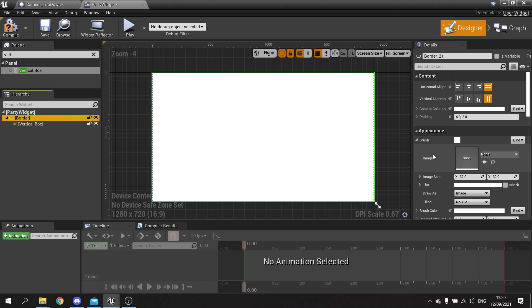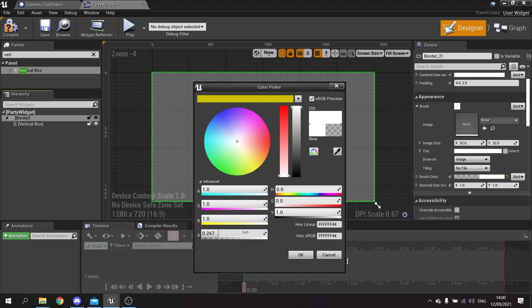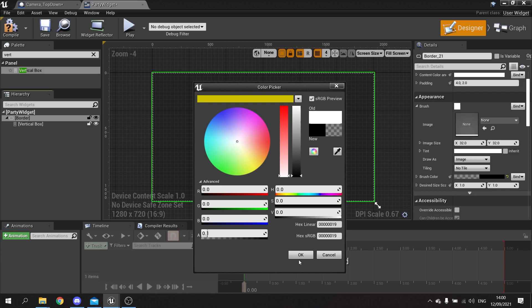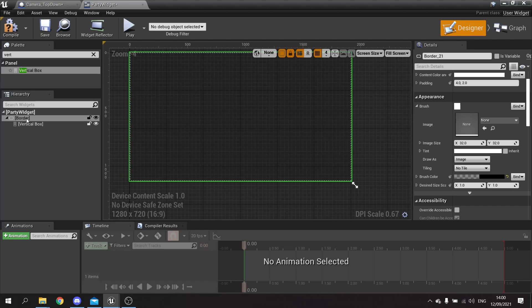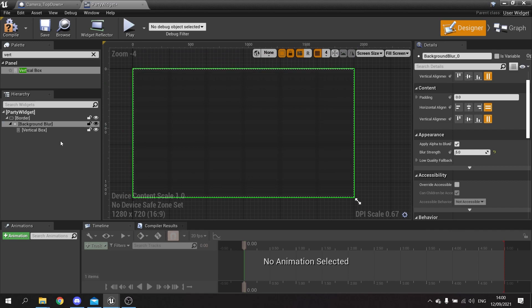On the border I'm going to change the color, so I'm going to go to brush color and change the alpha down to about 0.1 and change it to black - that gives a slightly darker background. I'm also going to add a background blur, so I'll right click on the vertical box, wrap it with a background blur, and put a blur strength of about 5 - quite a nice little style.